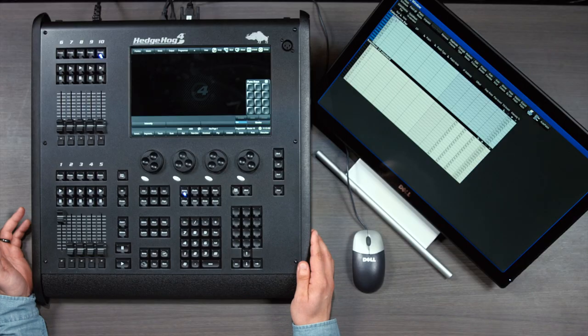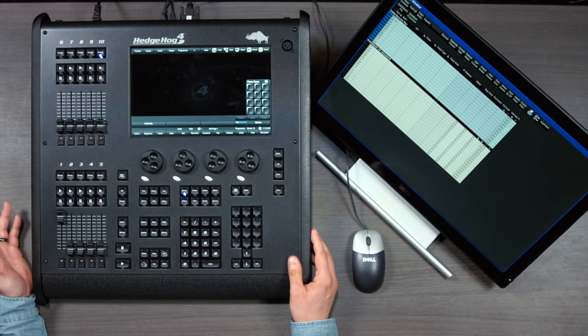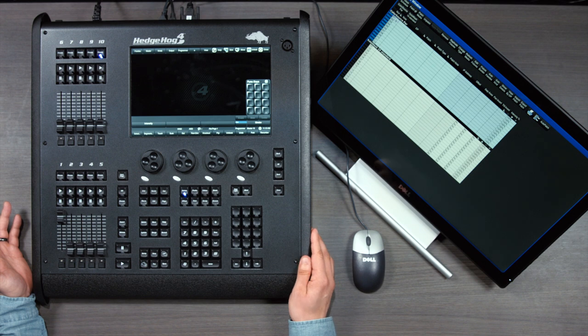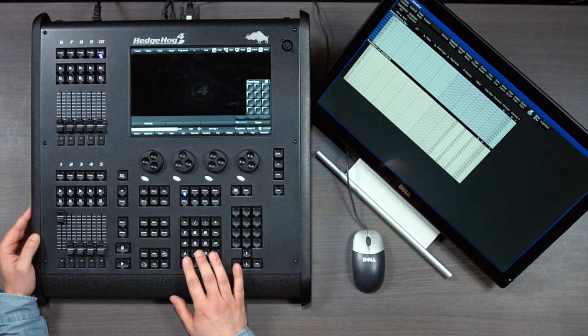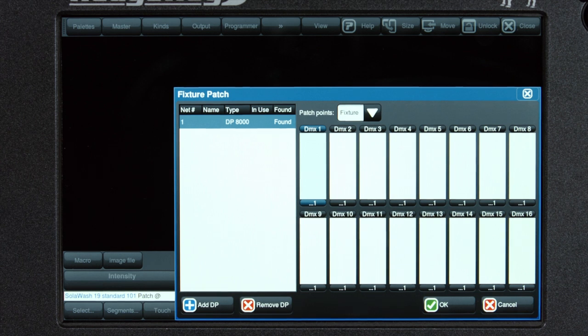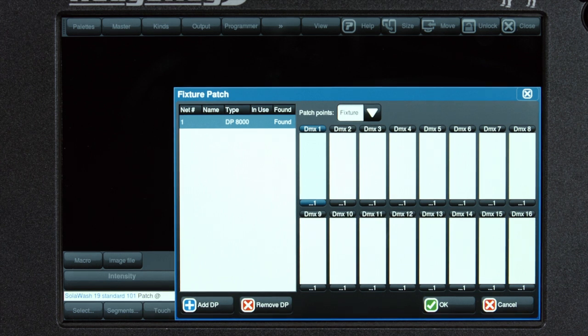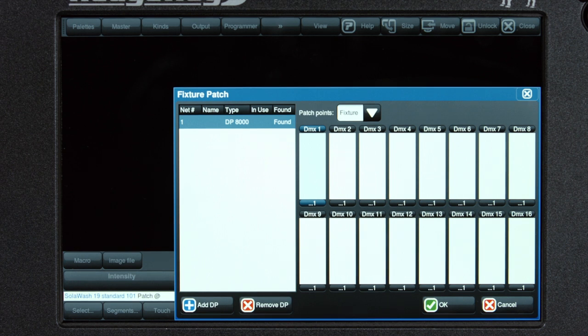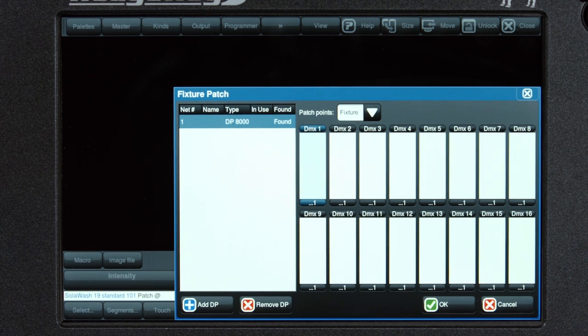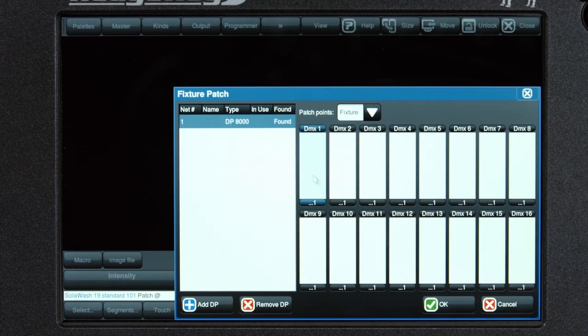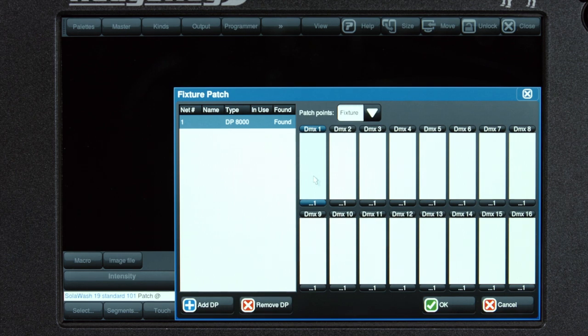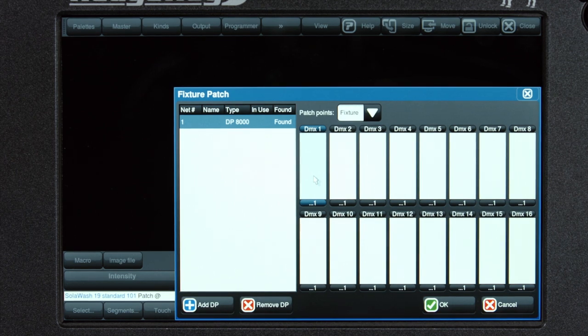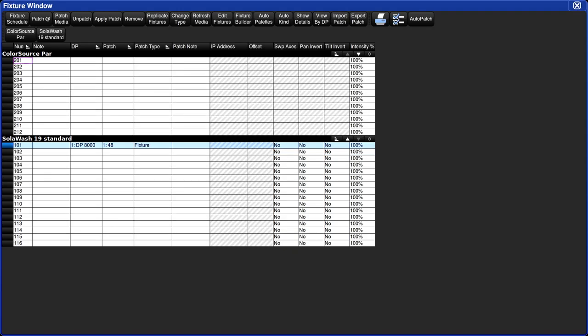Now that the fixtures can be scheduled by the unique usernames, we're going to patch the fixtures. We'll patch the first Solowash 19, user number 101. Type in 101 at, this opens up the patch window. Here you can designate which universe a fixture is patched to. Make sure that DMX1 is selected by tapping on it. And we know the first starting address of our fixture is 48. Type in 48, enter.